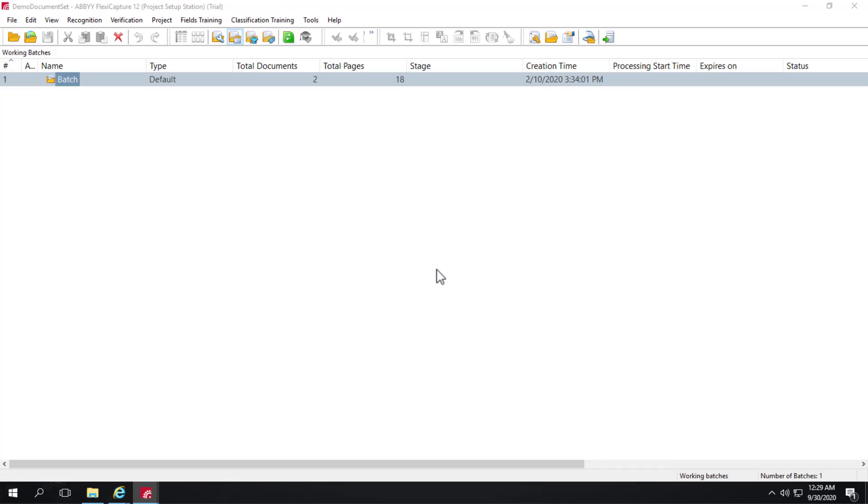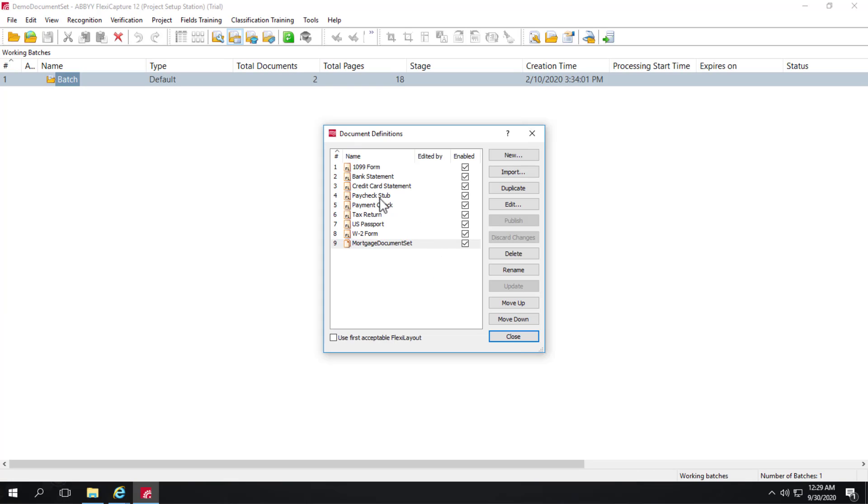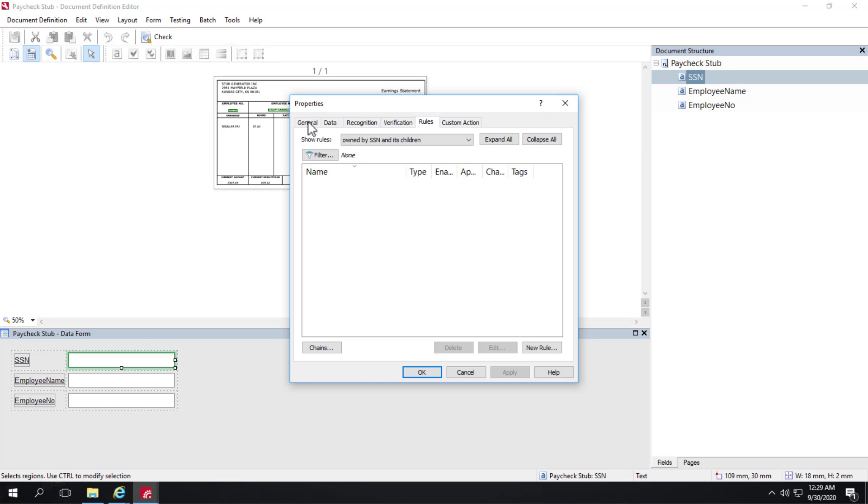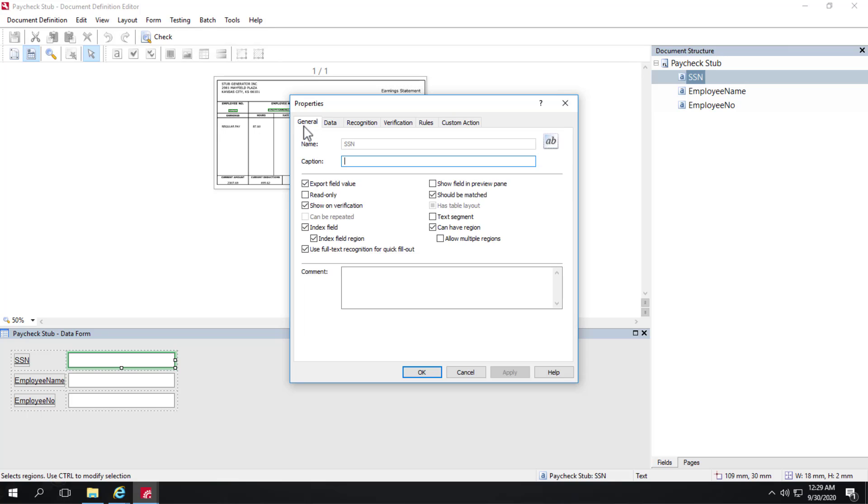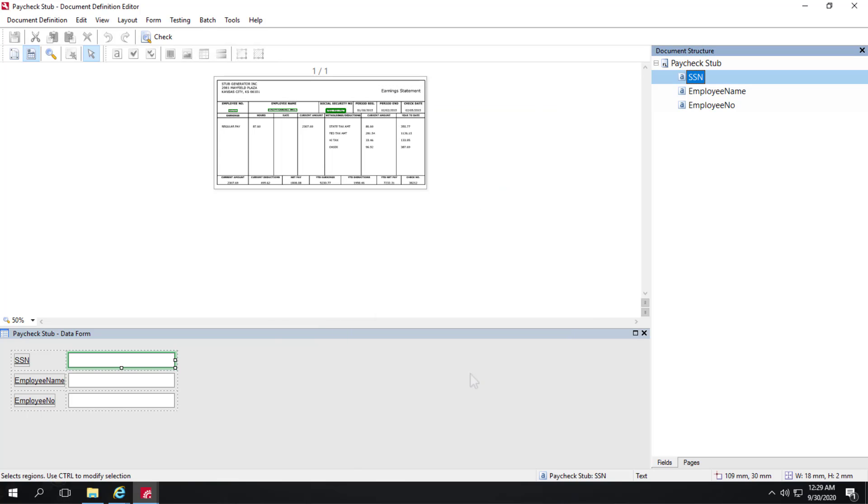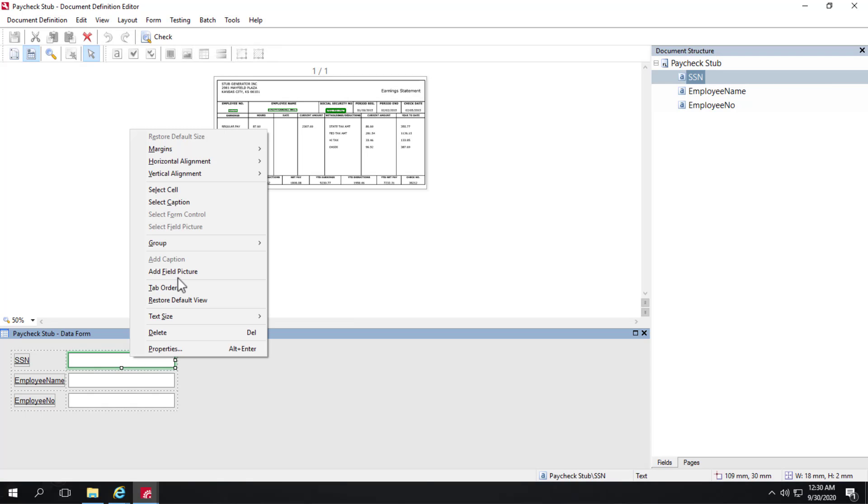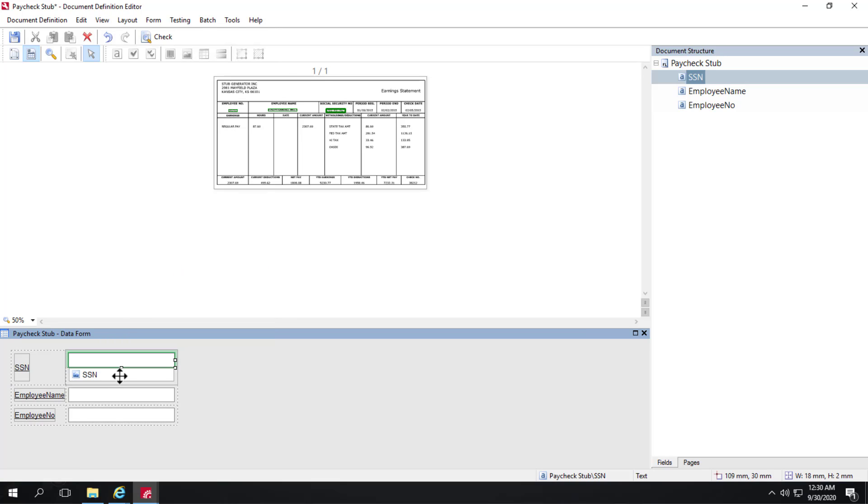we can look at the paycheck stub. And this is just a normal document definition. And if I look at my general tab for the SSN field, we can see that this is an index field. And we can also select index field region. And that will allow us to show the image in the document set. Also, it would allow us to show the image right here. So the way to do that is to simply go to your data form, right click, and select add field picture. And that will display the image snippet right underneath the OCRed value.